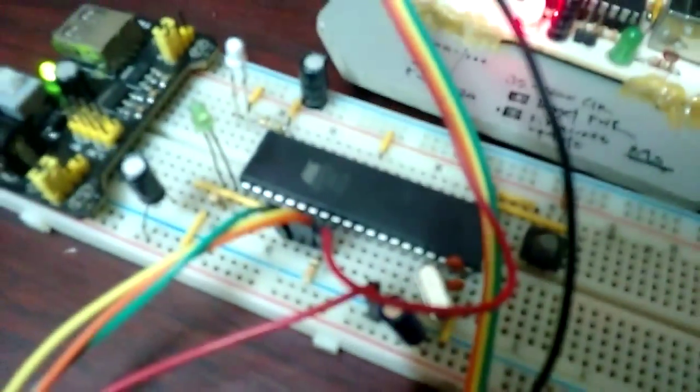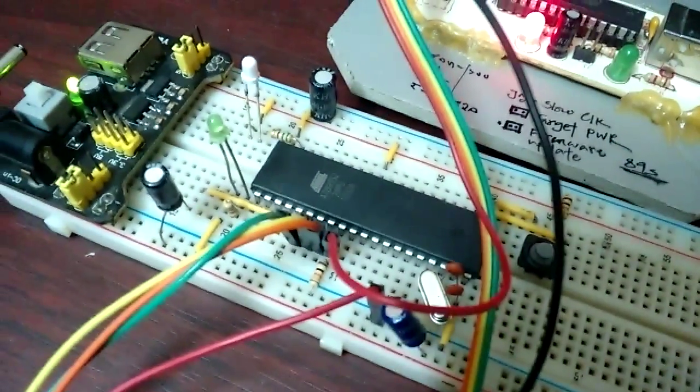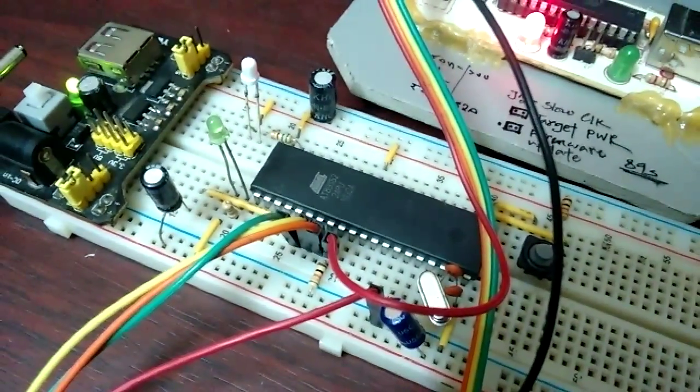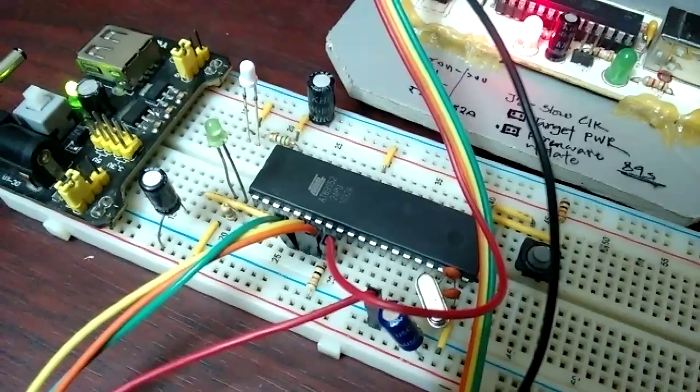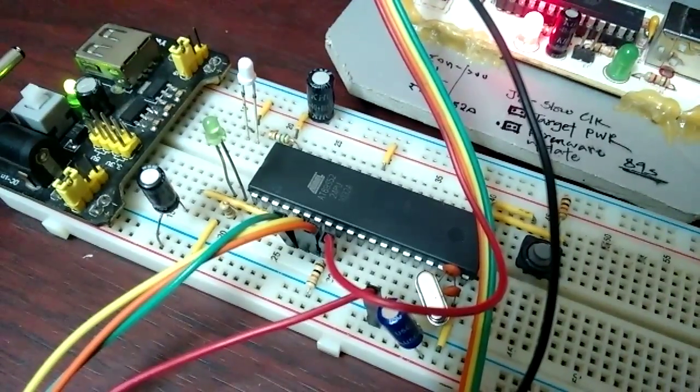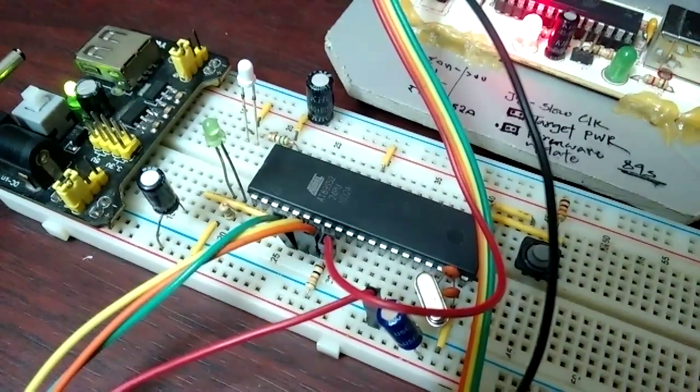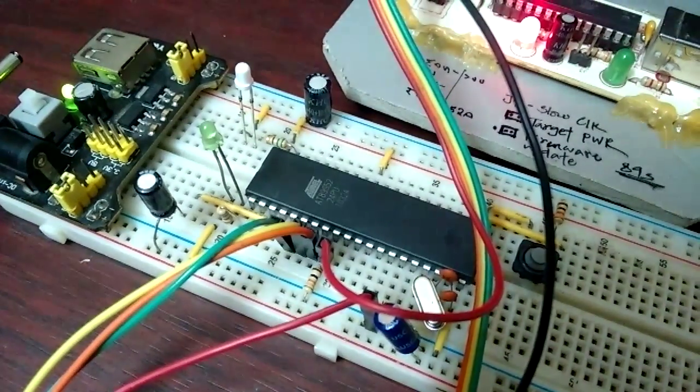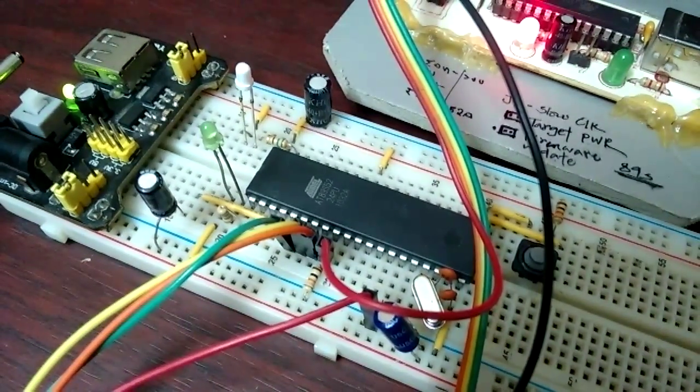That problem has been dealt with, with this capacitor. Thanks for watching.